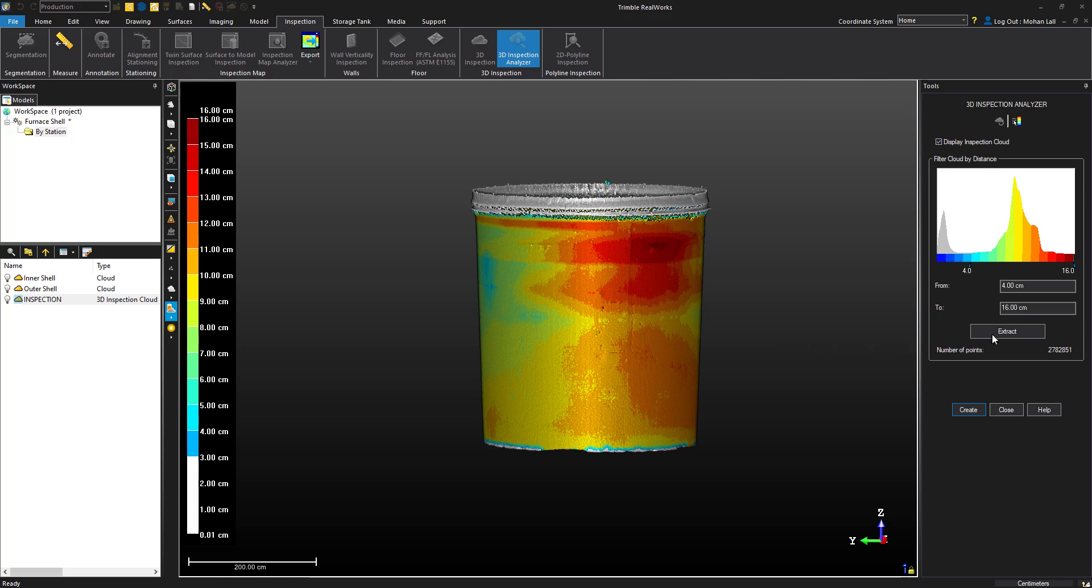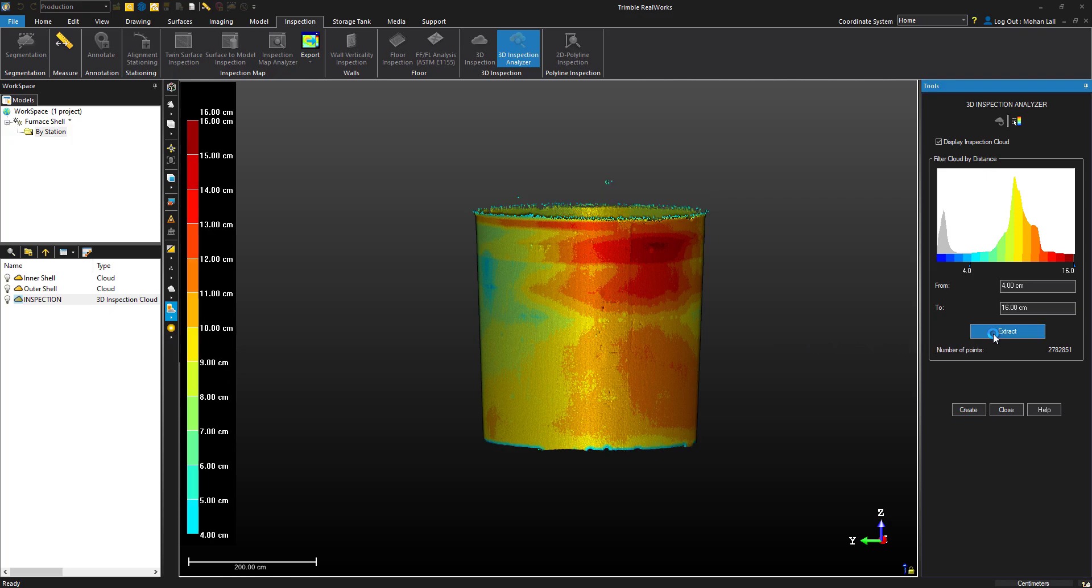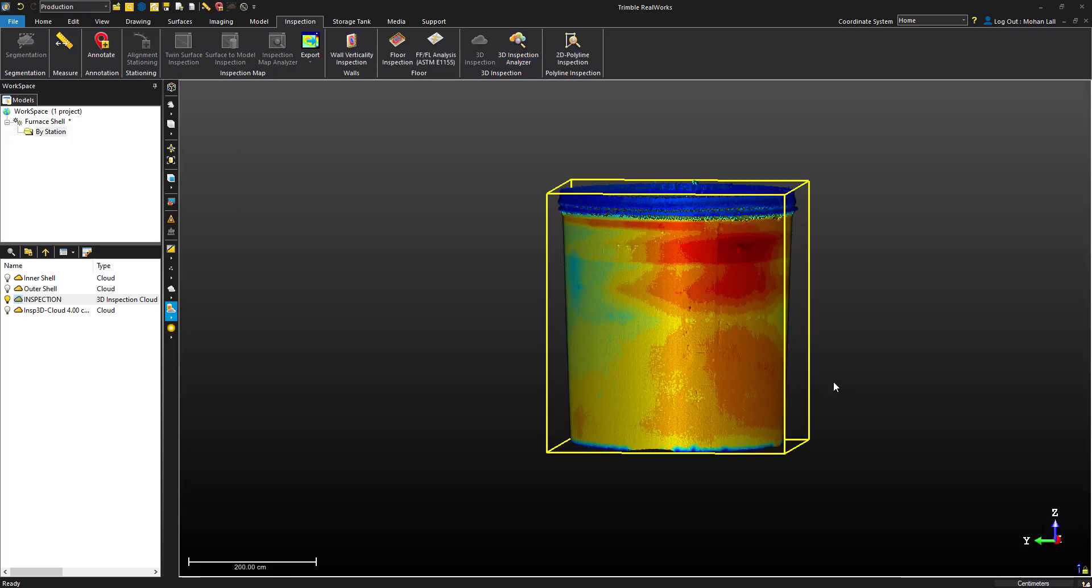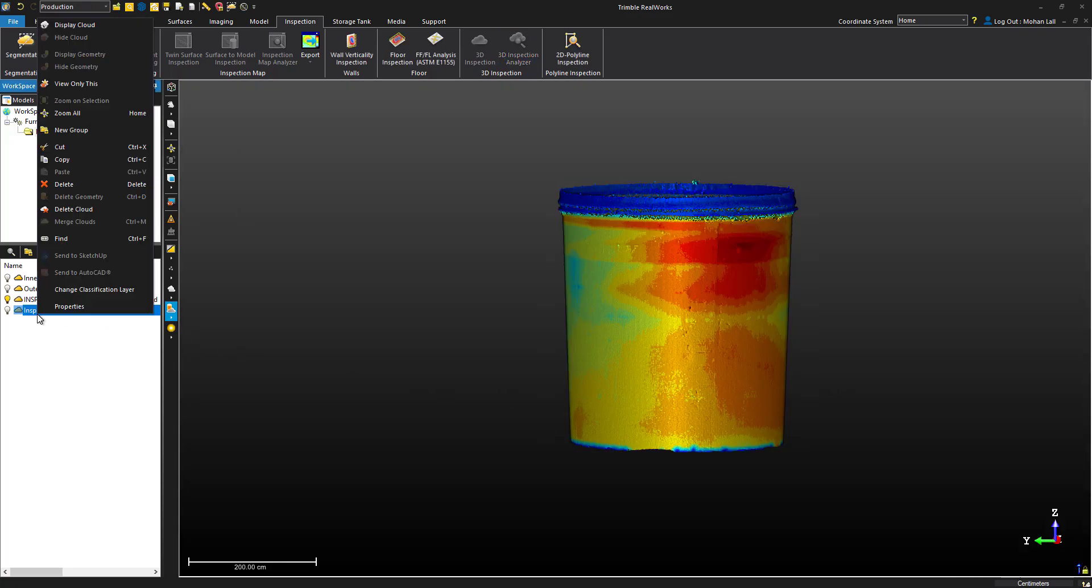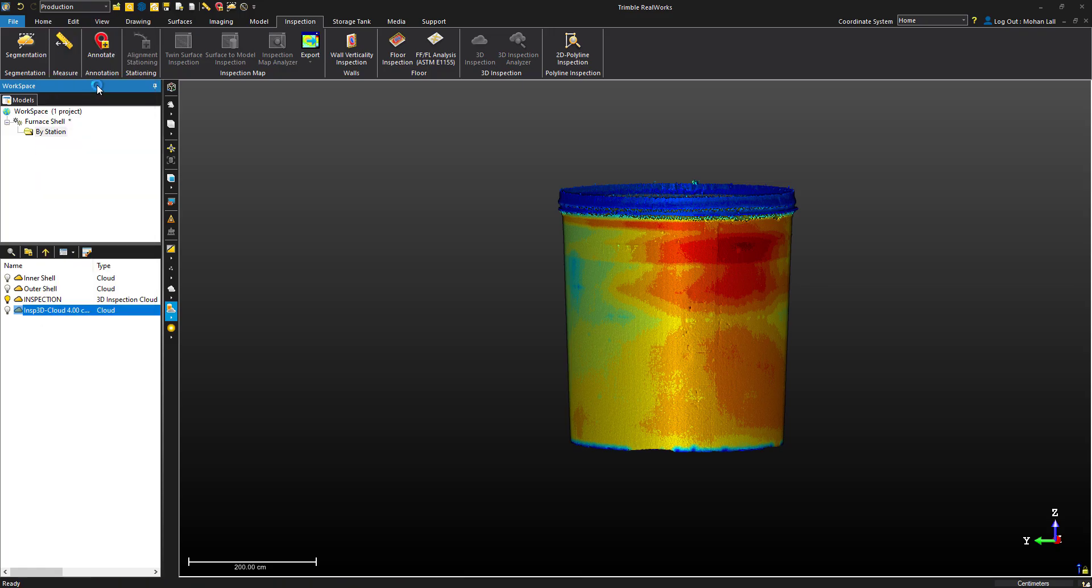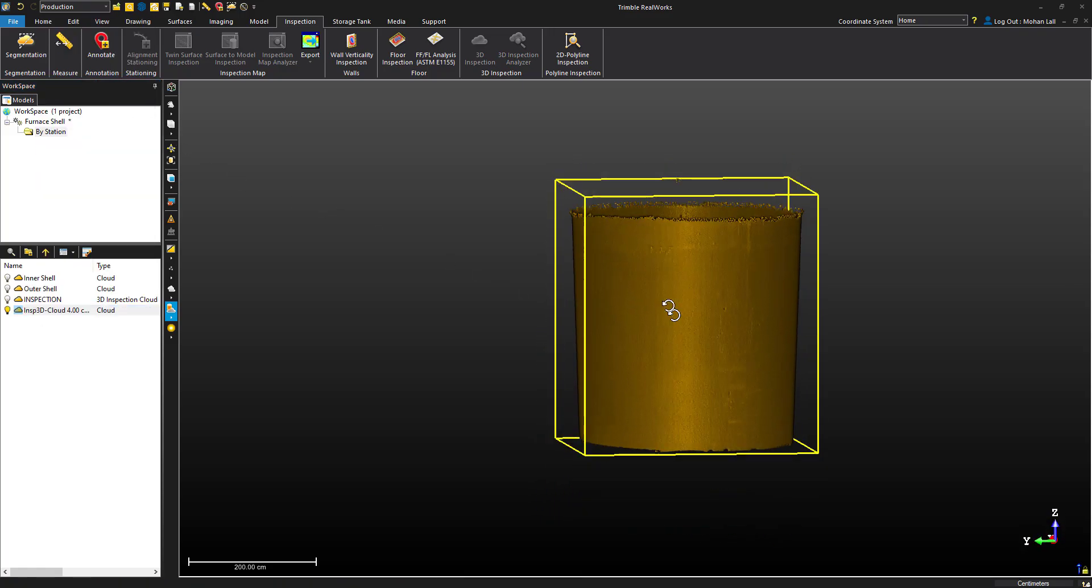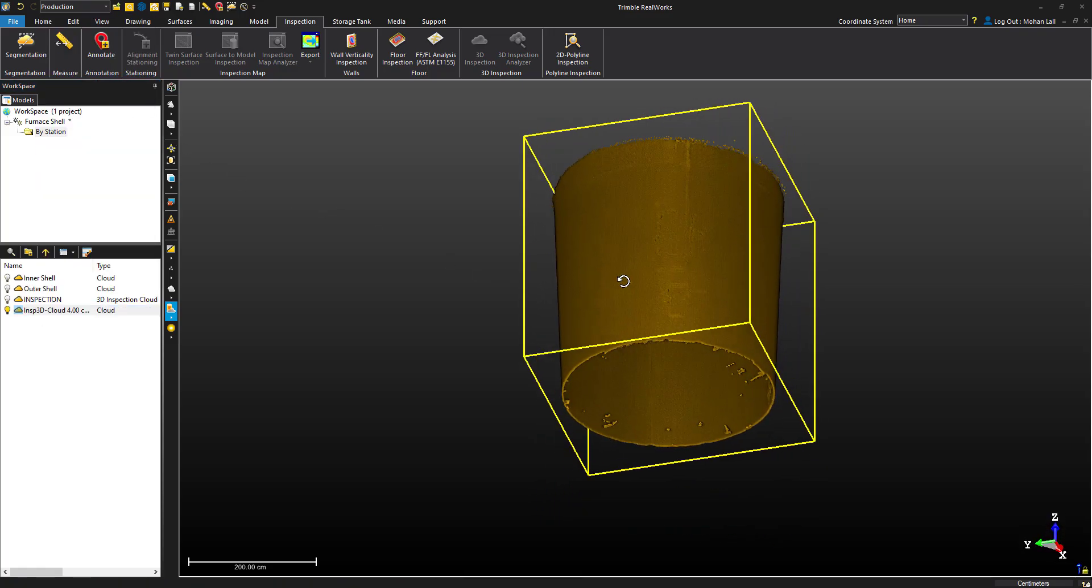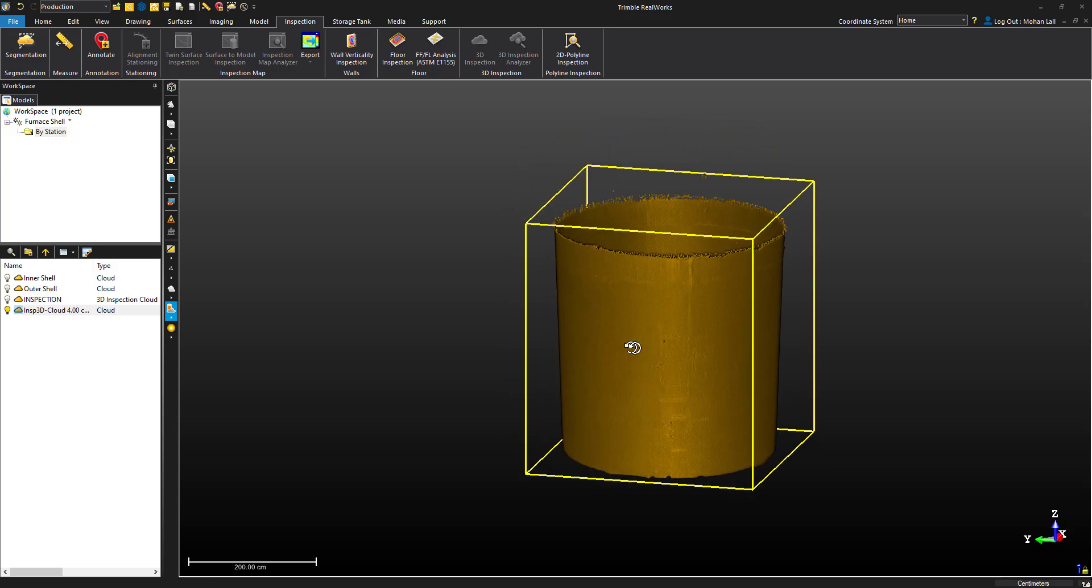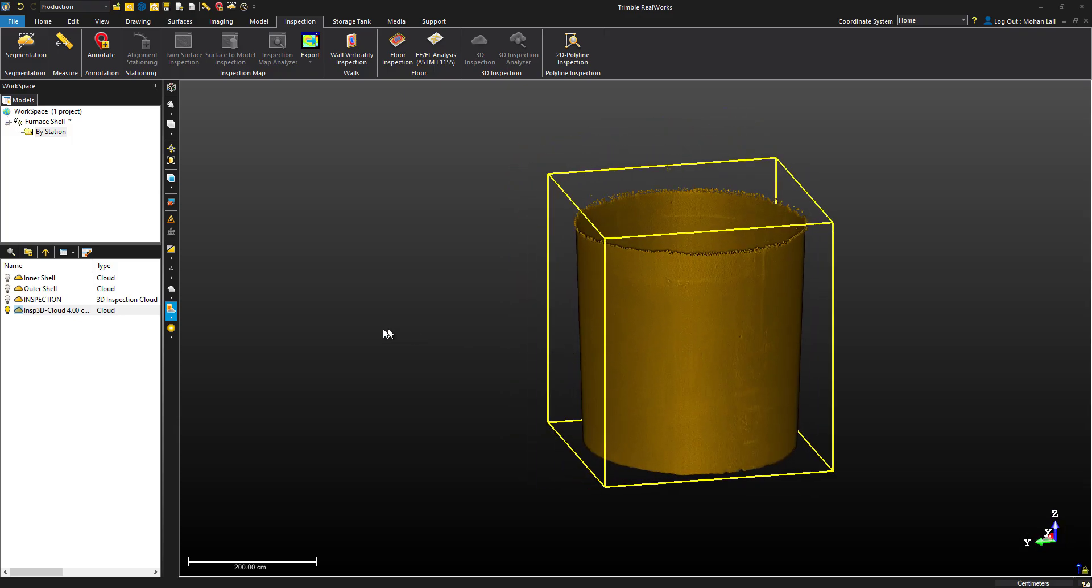When we choose extract and create, it will create a new cloud with the specified filter. Note that this is not another 3D inspection cloud and it doesn't contain the heat map that we generated.